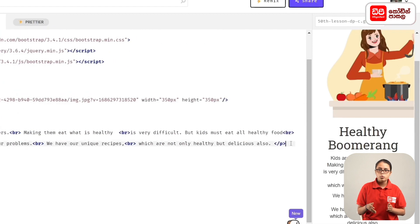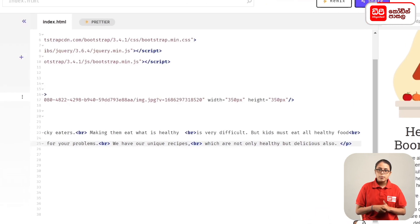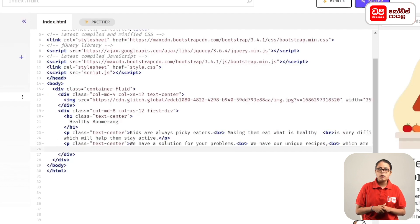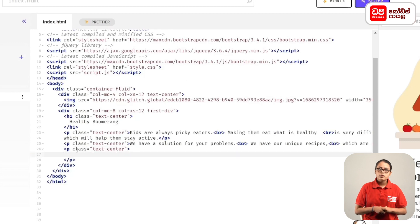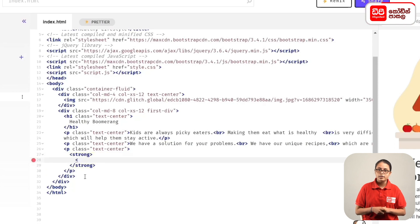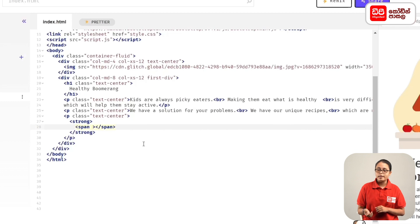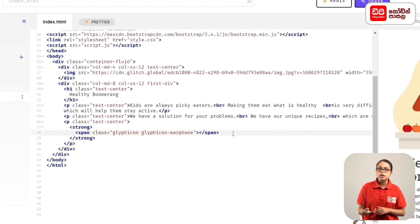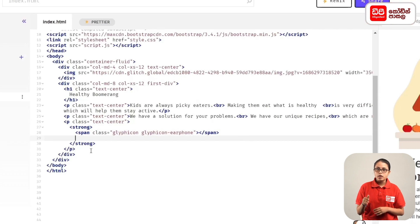We know that our healthy boomerang page is ready, and we have to add phone numbers for the link. We highlight the text and open the tag with a strong tag. We can use a span tag. We can use the Glyphicon class — specifically Glyphicon-Earphone. This is the type of class for Glyphicon-Earphone, and this is the type of hyperlink for the href tag.